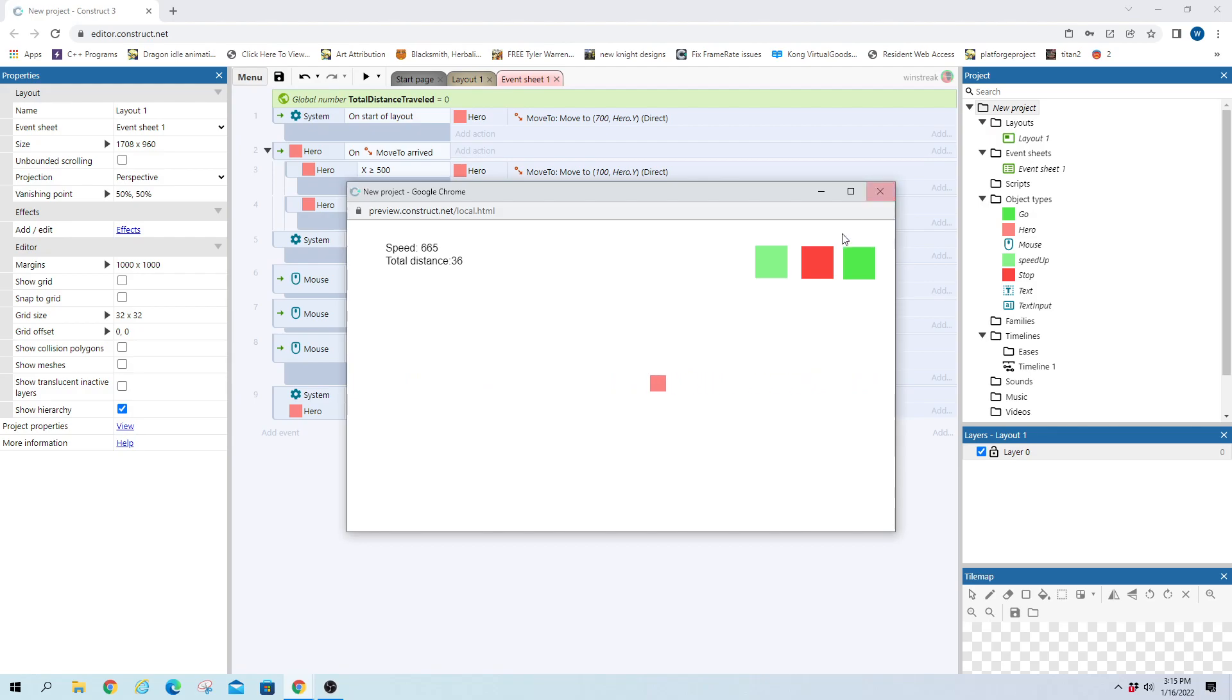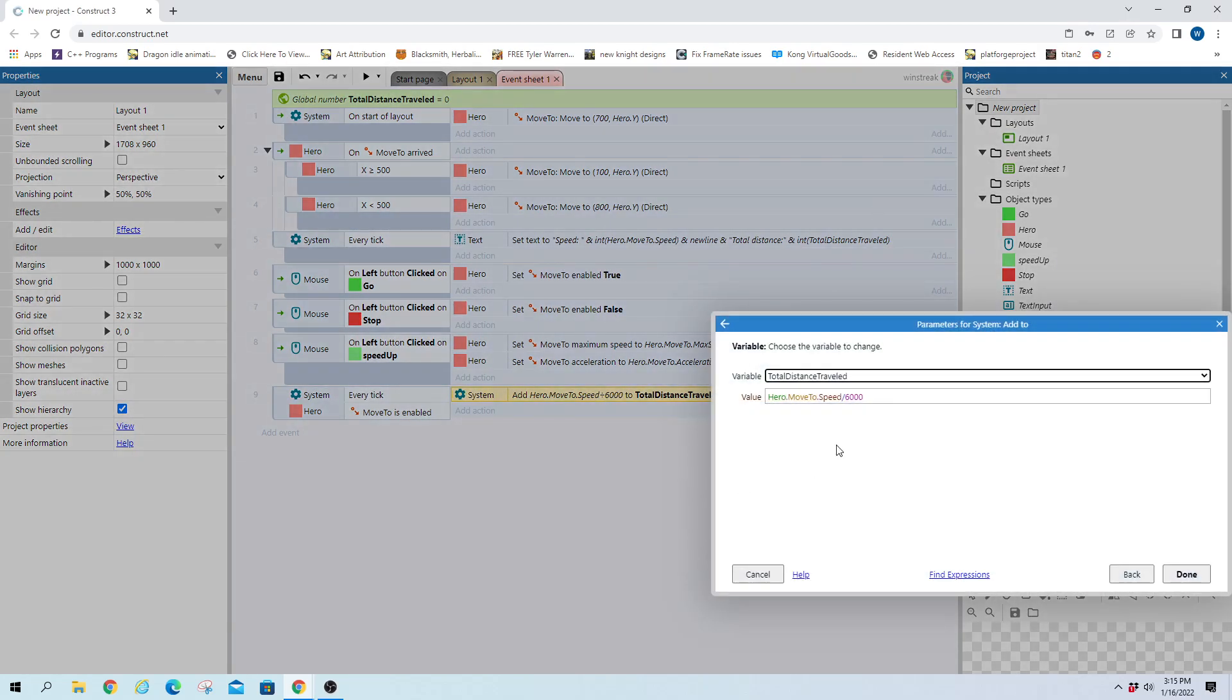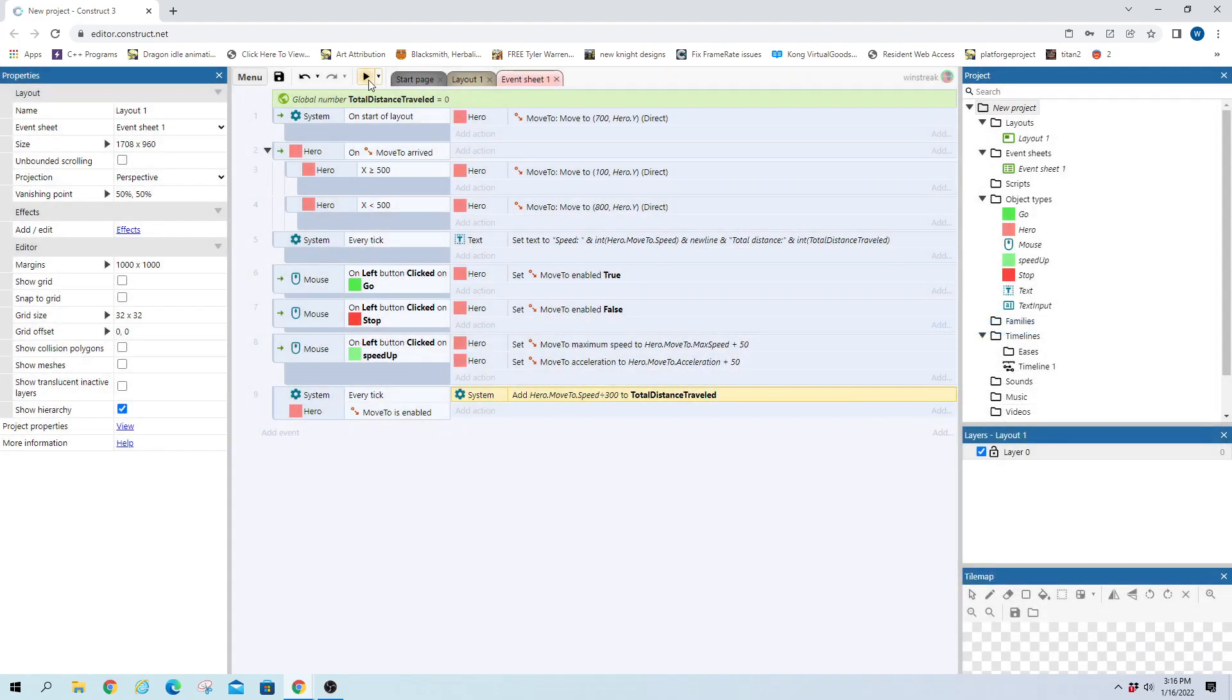And then depending on what you want to do you can edit this distance to add up a lot faster or a lot slower, it's really up to you. So just by changing the equation right here now it'll be 20 times faster.